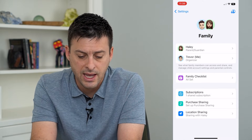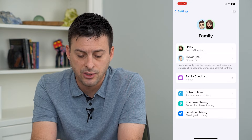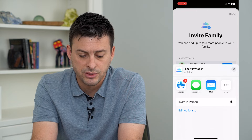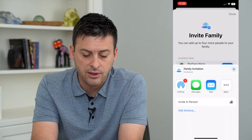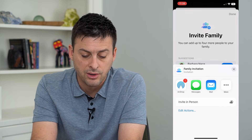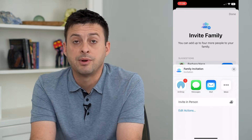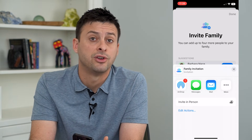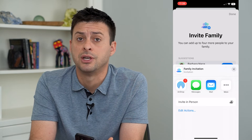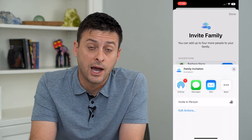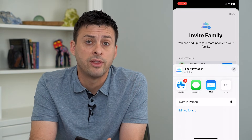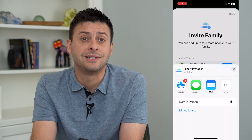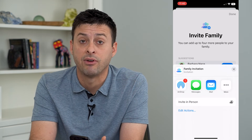Or if you wanted to add an adult, let's go here and tap Invite Others. You can send it through AirDrop, Messages, or Mail. You'll be able to invite this person to be a family member and share things like your Apple Music subscription, your podcasts, your iCloud shared drive — all that stuff with them. And you can customize exactly what they can and can't have access to.